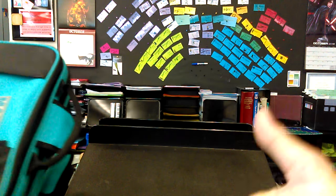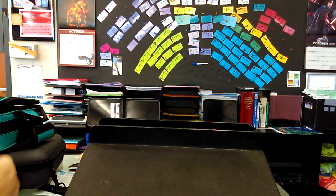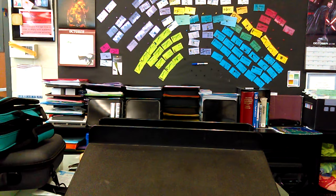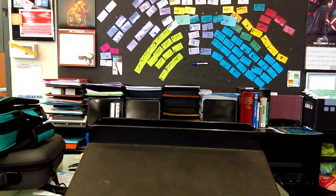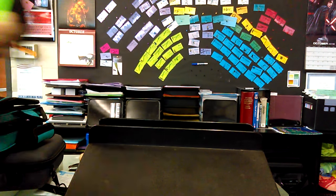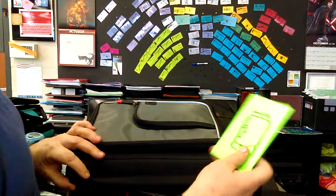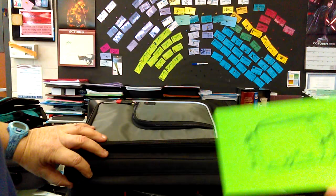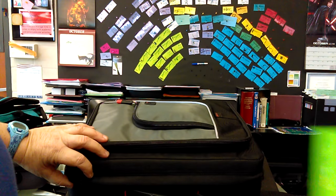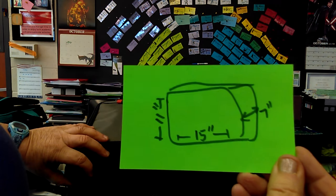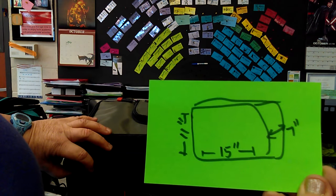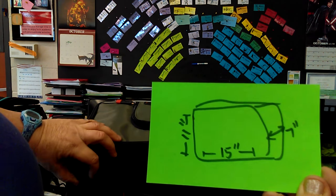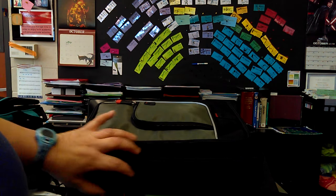And the next case is a Stag. The Stag is fifteen across, eleven inches high, and seven inches deep.